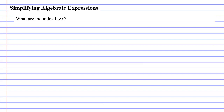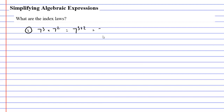An example of the first index law might be something such as 7 to the power of 3 multiplied by 7 to the power of 2. Now as long as the bases are the same — see how our bases are both 7 — and as long as we are multiplying, we can simply add the powers. So we go 7 to the power of 3 plus 2, giving us 7 to the power of 5.